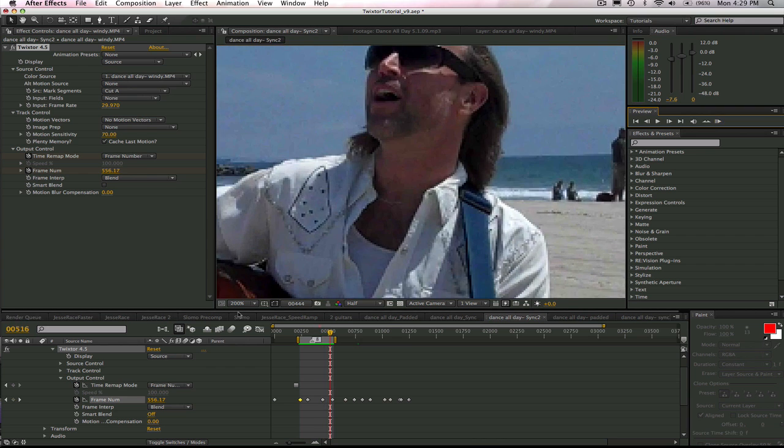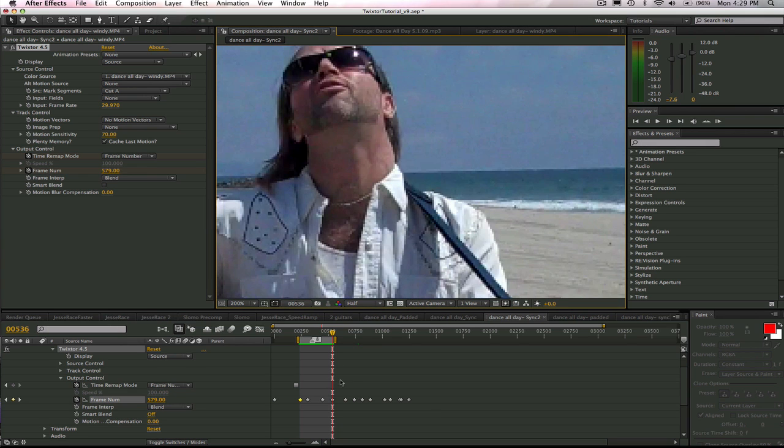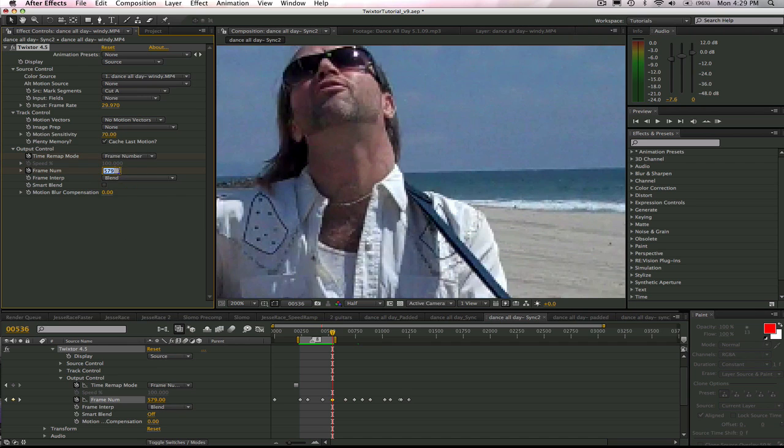And the last word is face, so it's the S sound. The audio track keyframe is frame 536 and we will set frame 579 of the video to that. Now let's go ahead and check out our results so far.